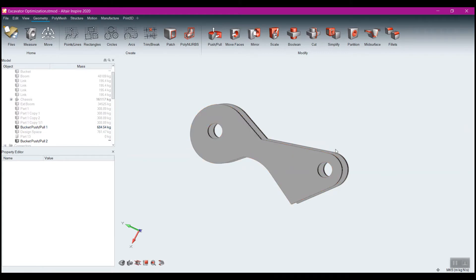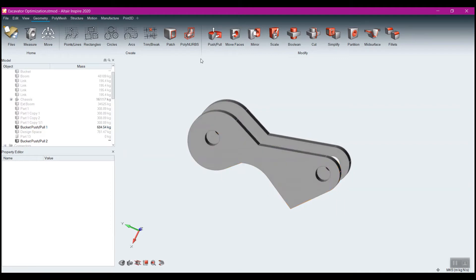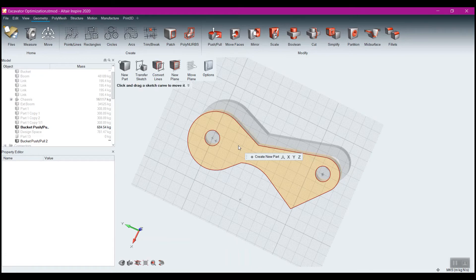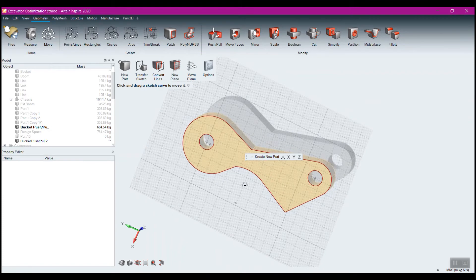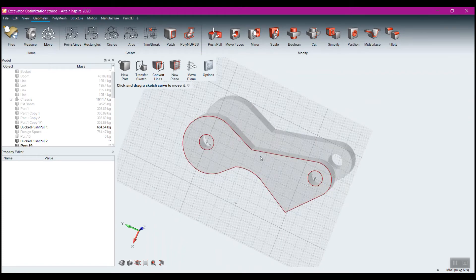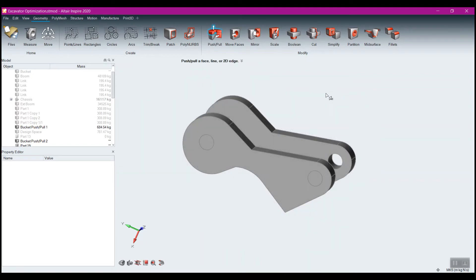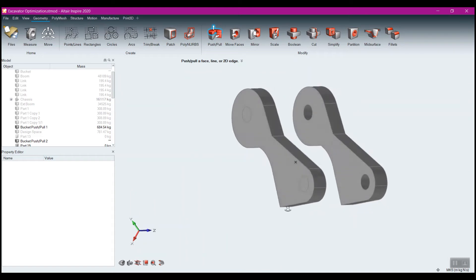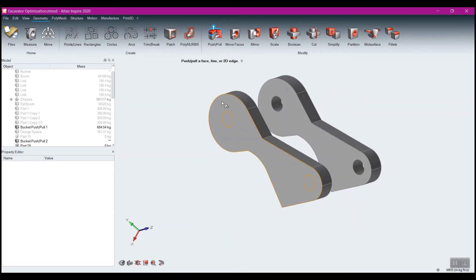What I want to maintain is that section right there, because it connects to the bucket. If I double-click on this face to enter sketching mode and click 'create new part,' then click 'convert lines,' it creates a surface that is the exact outline of that face. Now if I take that surface and drag it to the edge and right-click, I have a brand new part I can work with.